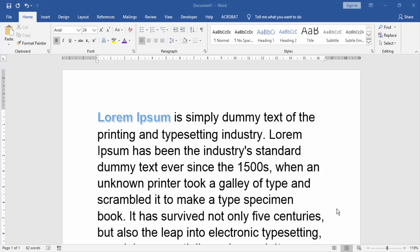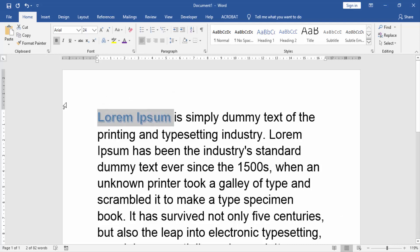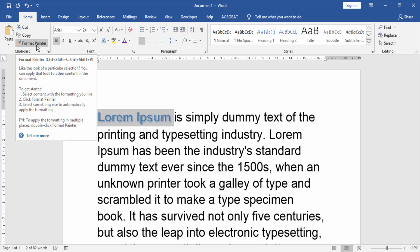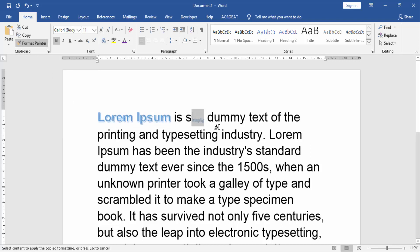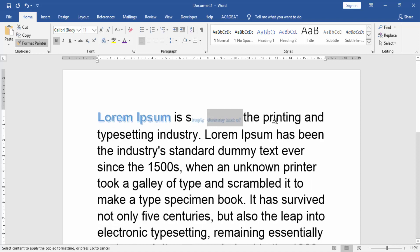First, we will open our Microsoft Word document. We select the text, then go to the Home menu and double-click the Format Painter to use it multiple times. Then apply multiple times.